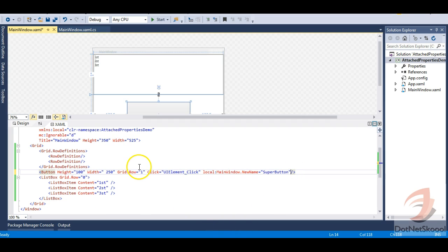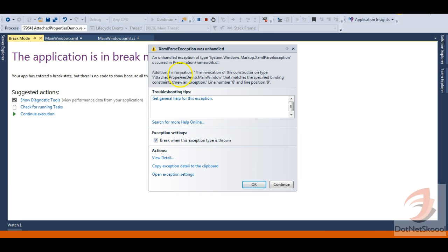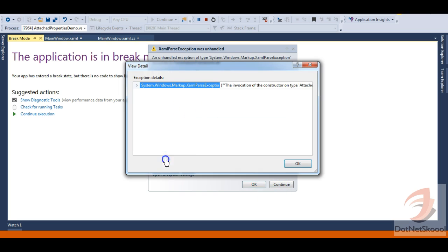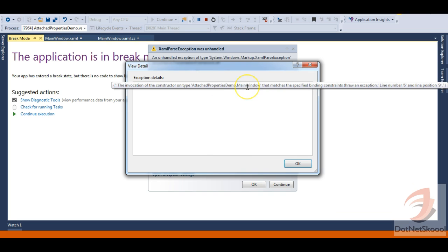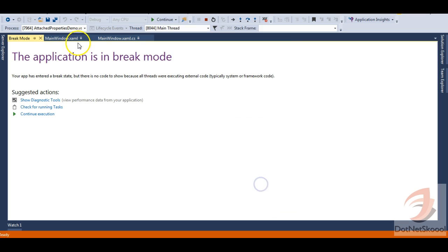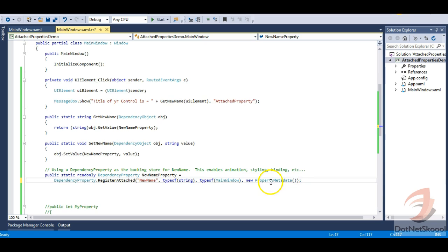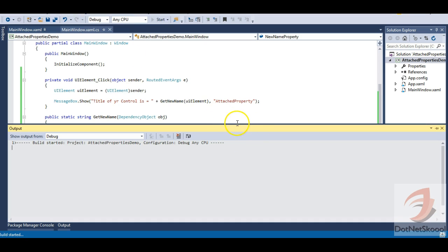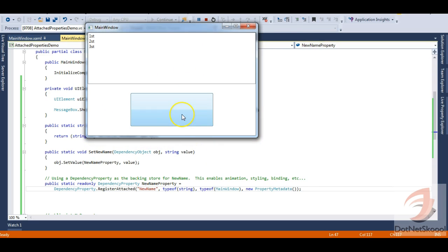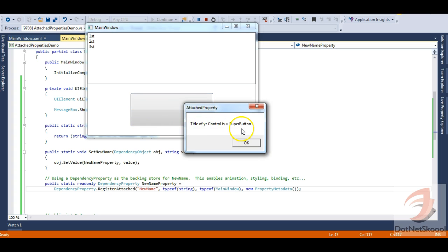Let's run the application. I get an exception because I defined a PropertyMetadata, but since I'm just setting a name and not dealing with animation or property coercion, I should not provide PropertyMetadata. Let me stop, remove the PropertyMetadata, and run again. The window appears. I click the button, and you can see: 'Title of your control is SuperButton'.